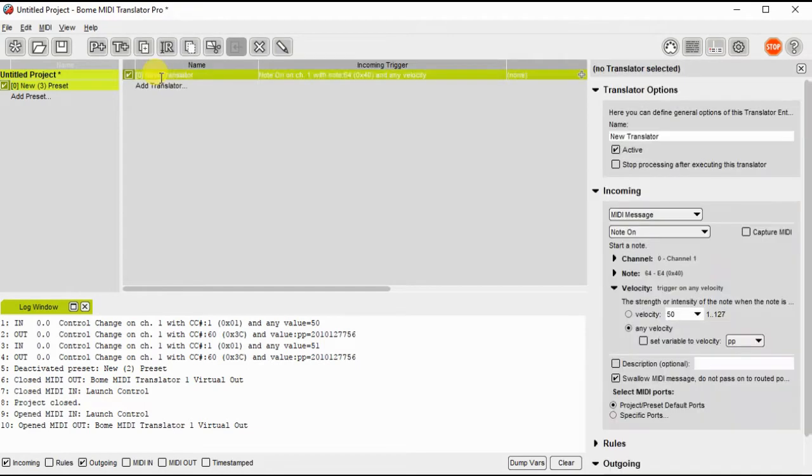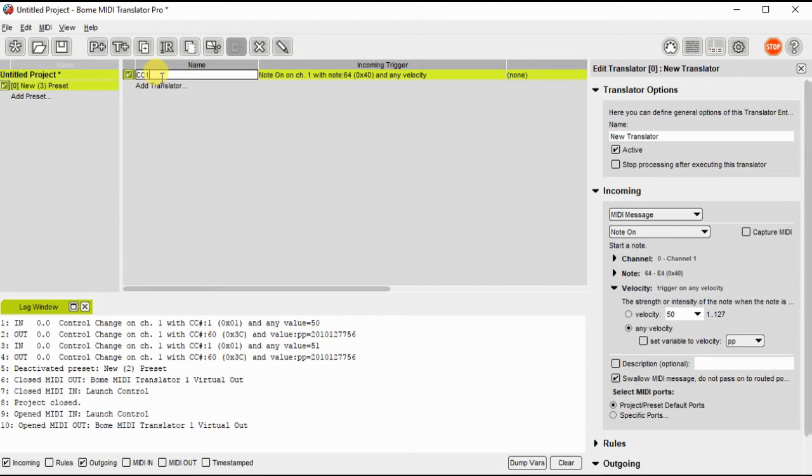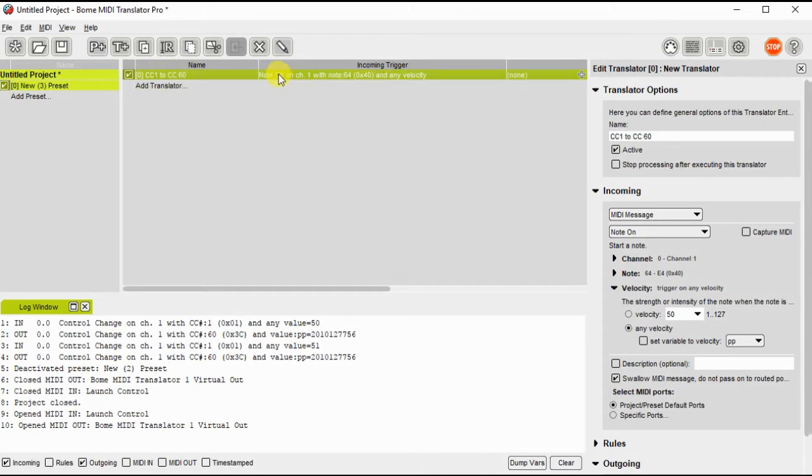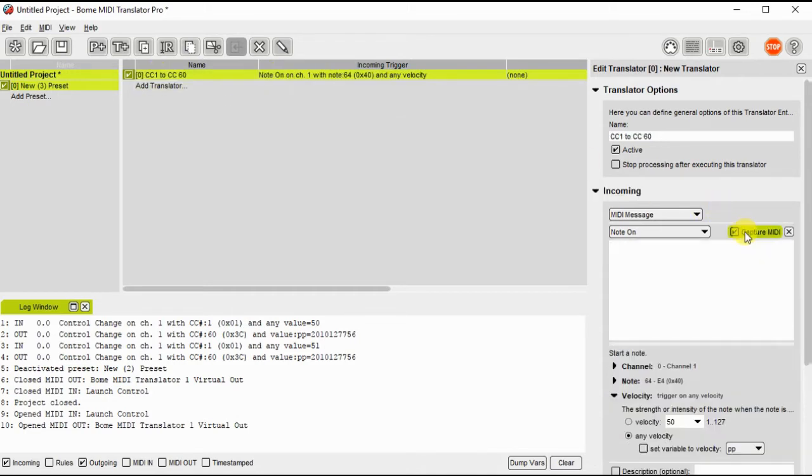Now I add a translator. I will call it CC1 to CC60. I will capture the incoming message from my controller, which is CC1.